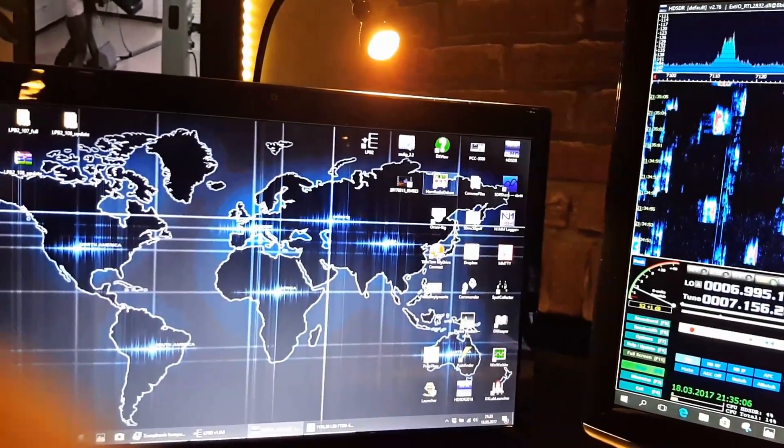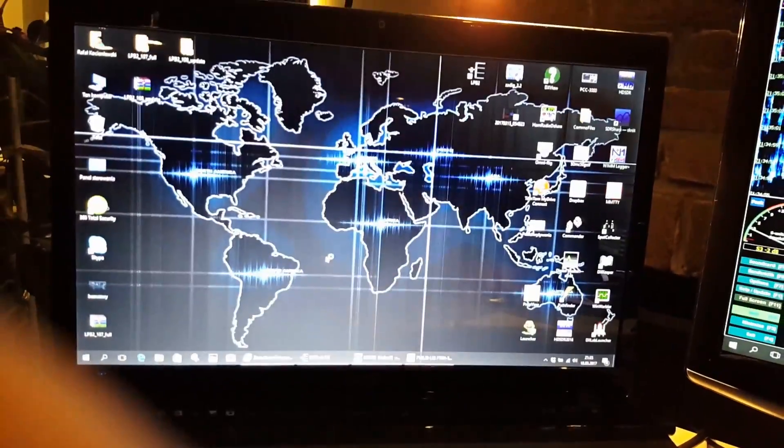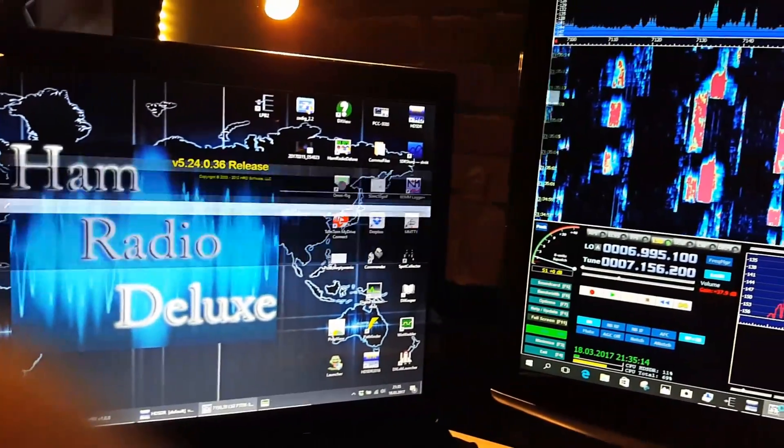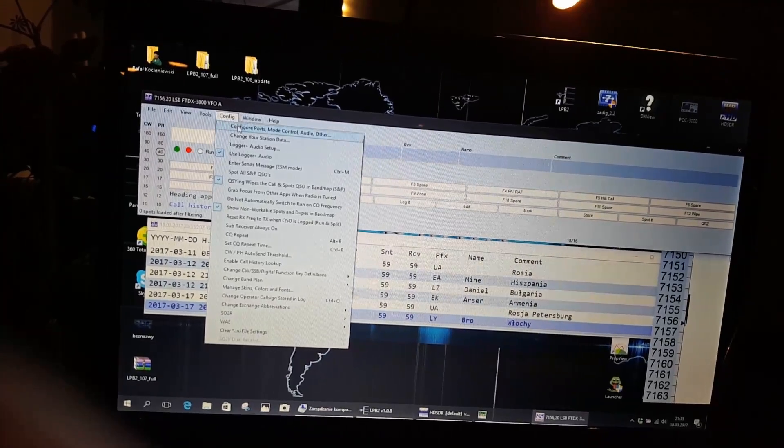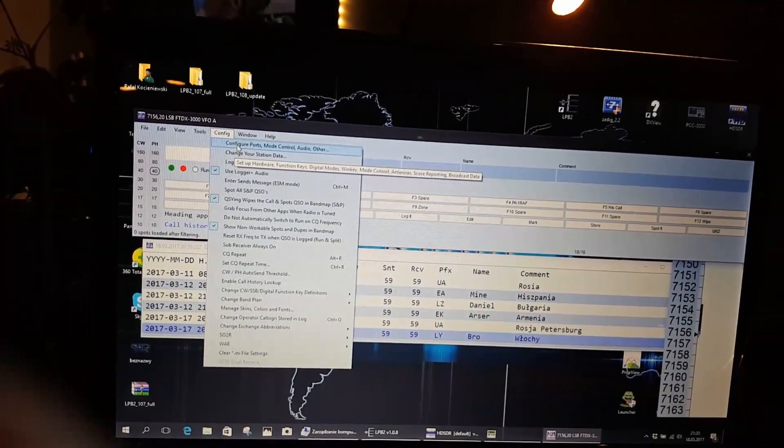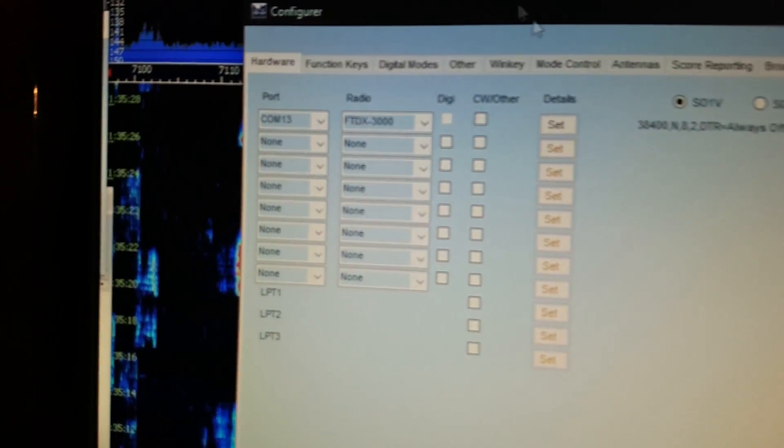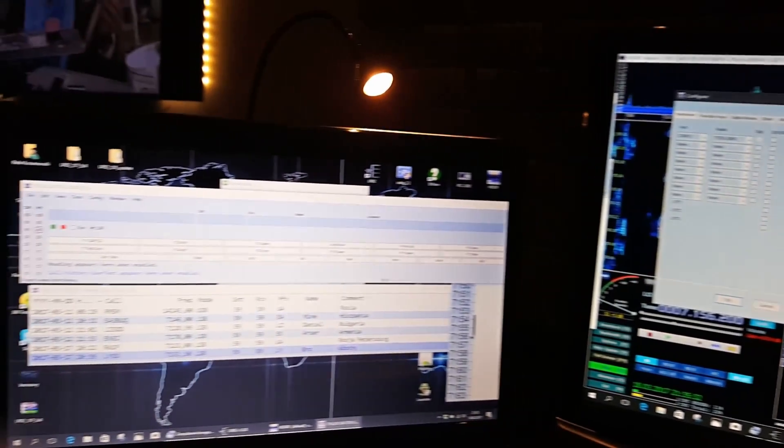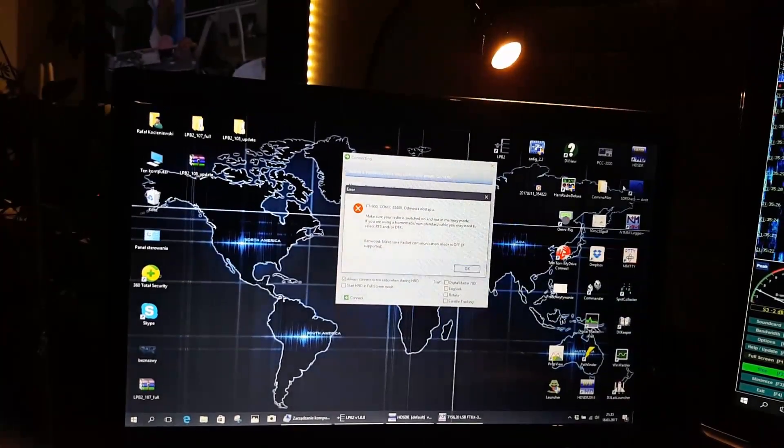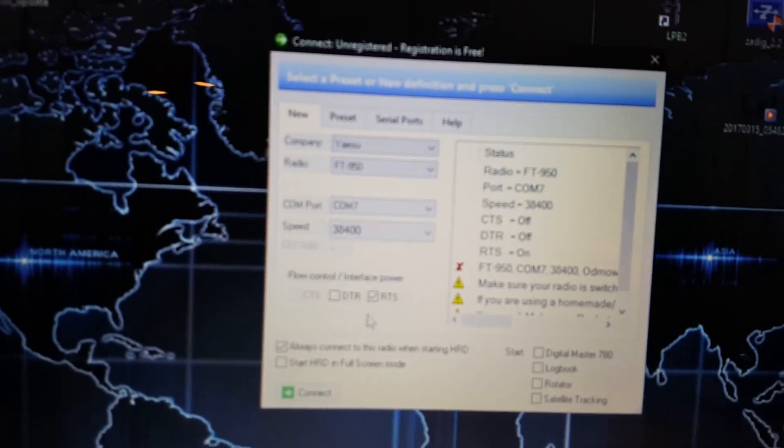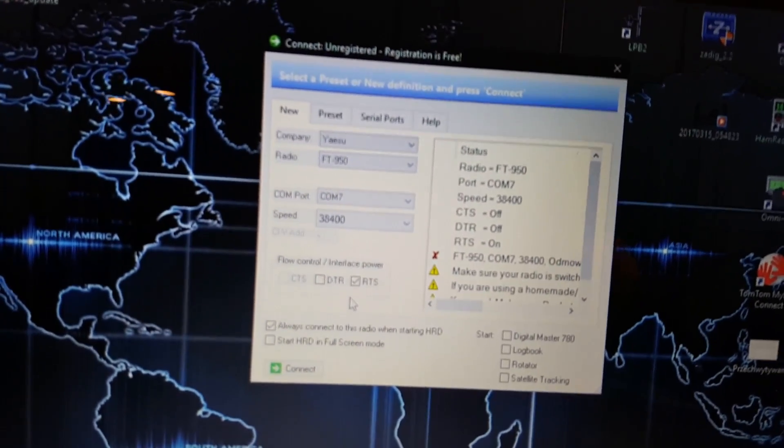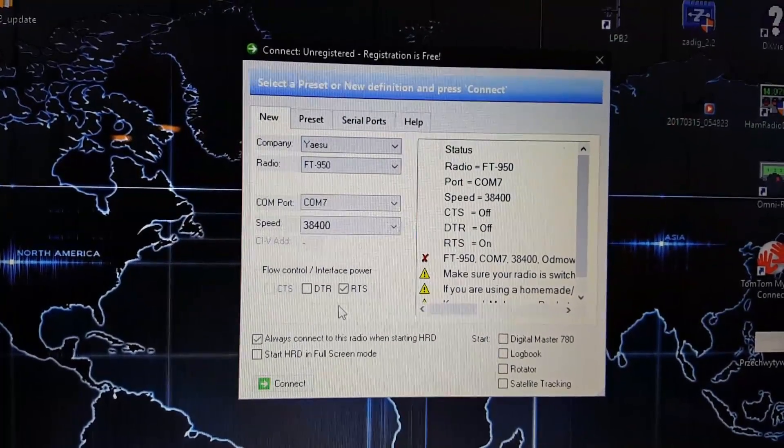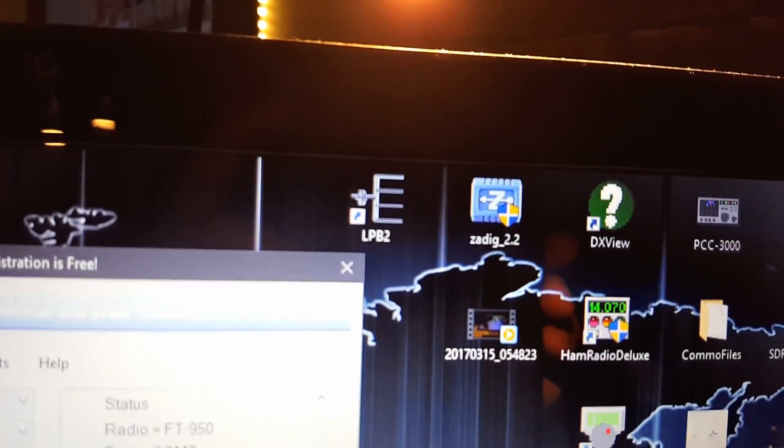But if someone would like to use also Ham Radio Deluxe, I'll start it. What I want to show you also - I have connected my log software with COM port number 13, also with the virtual port. You can see that before I have used COM port number 7, so at this moment I cannot connect to my Ham Radio Deluxe with my transceiver because the COM port number 7 is already in use.